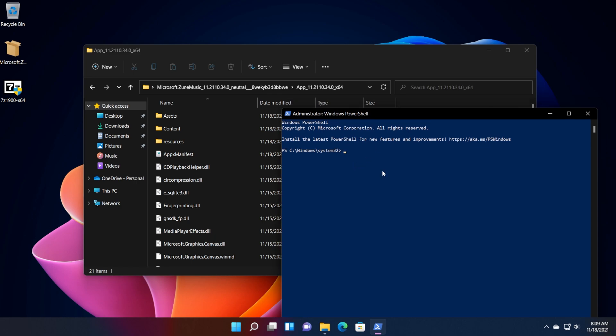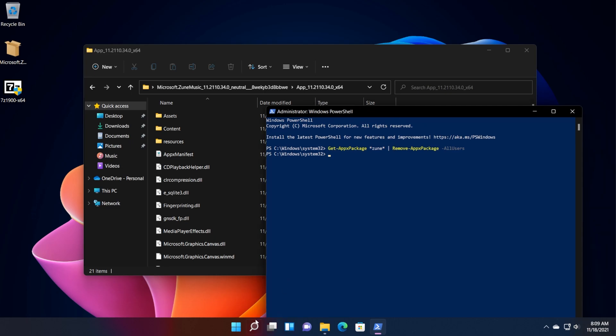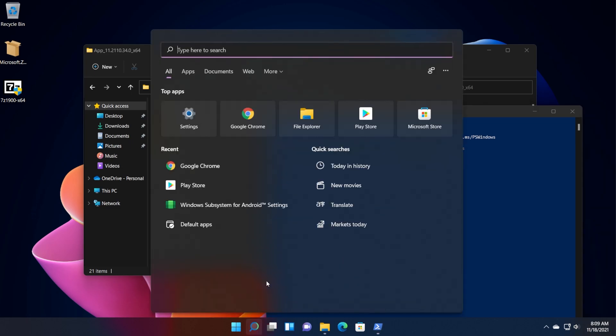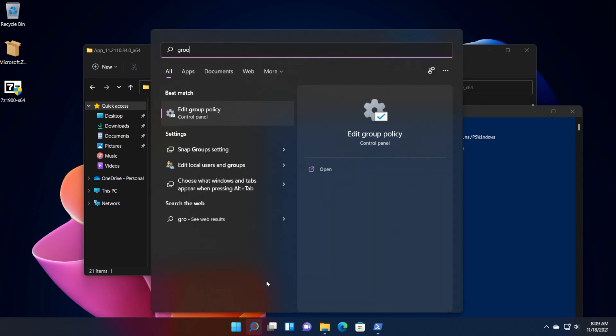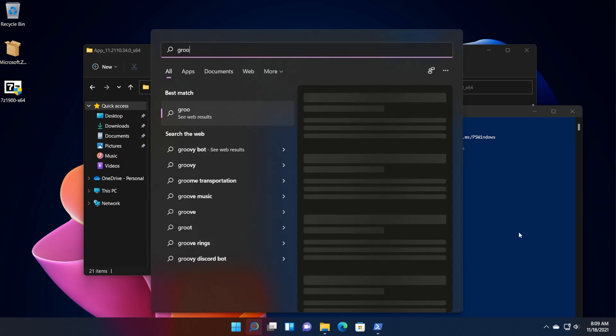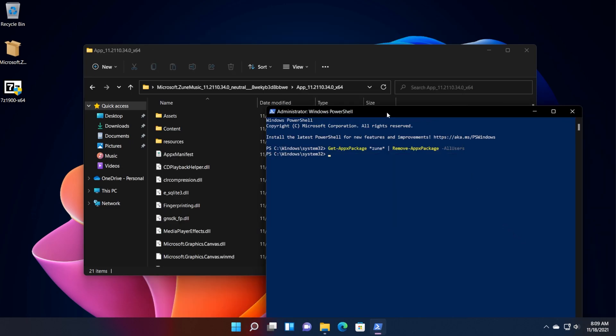We won't be able to install the new Media Player app if we have that installed. So for that, we're going to use this command, get Apex Package, Zune, remove Apex Package, all users. The command will be in the article down below. Press enter, and the command will be run in a few seconds. And now basically, we removed Groove Music from our operating system.